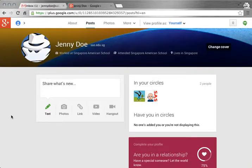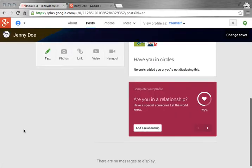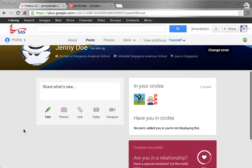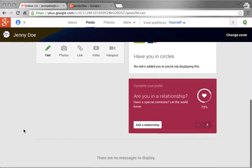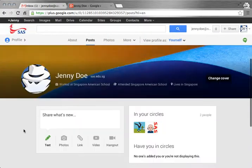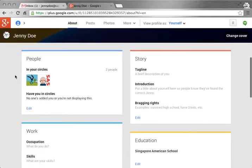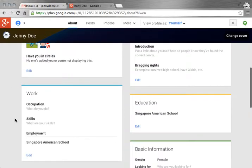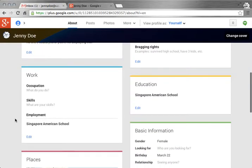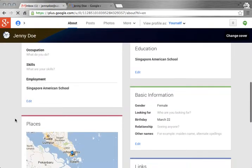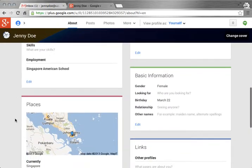When you go to your profile, it takes you to your stream. I don't have any messages to display, but up at the top if I click on about it takes me to my actual profile page and here's where I can edit my information. Show as much or as little information as I would like.